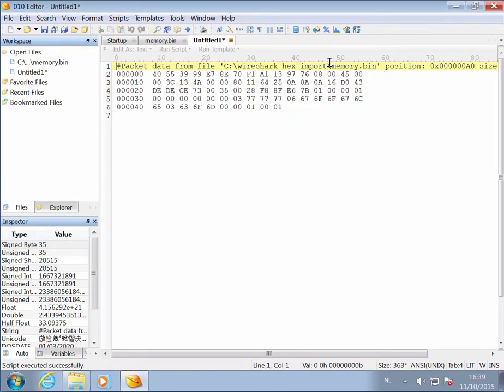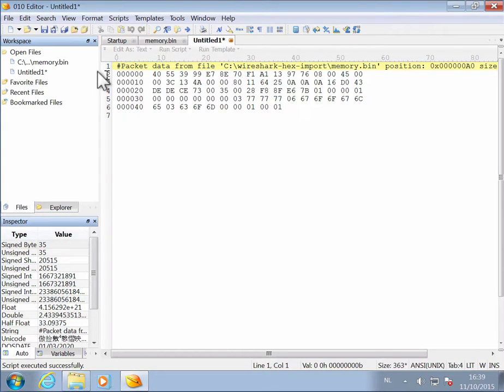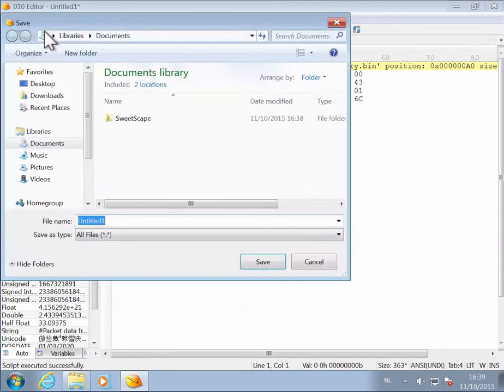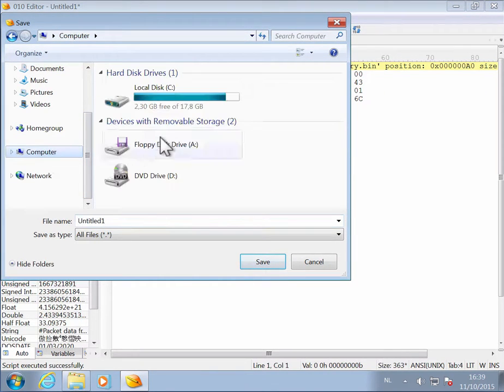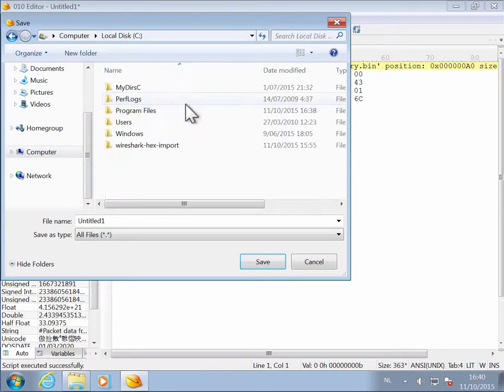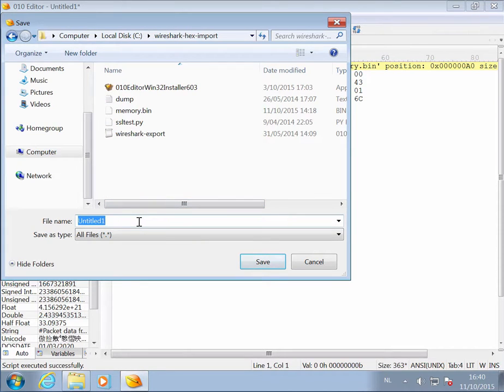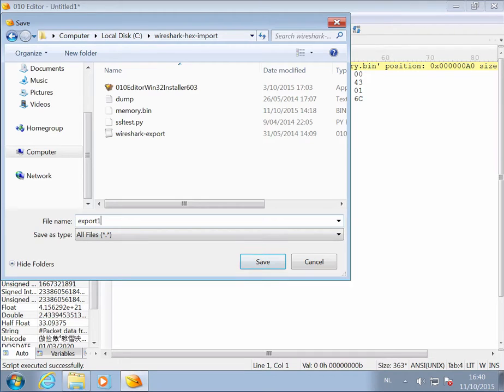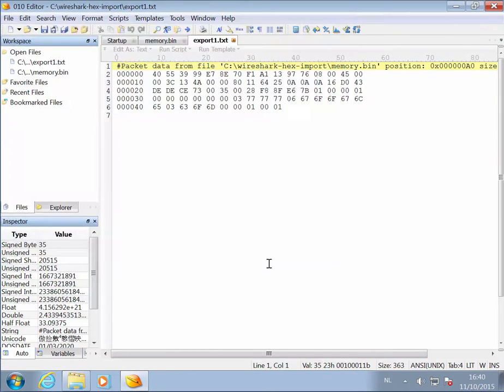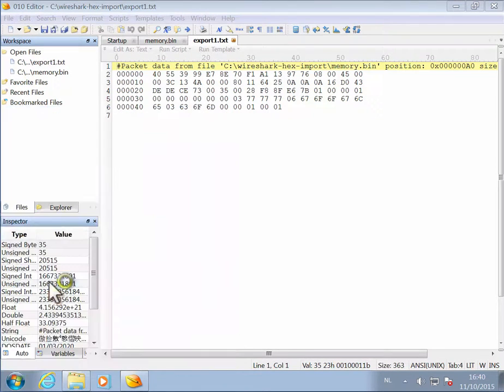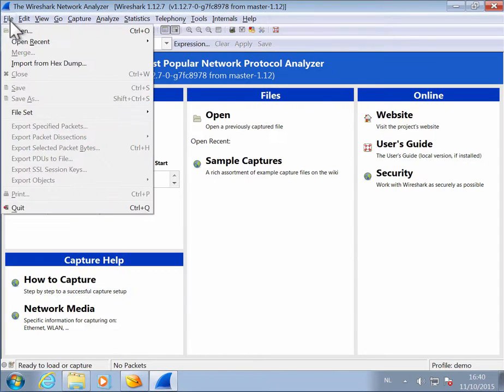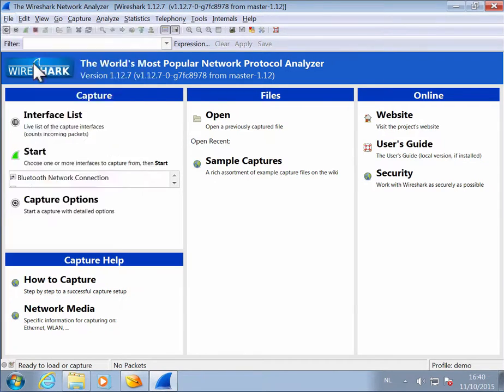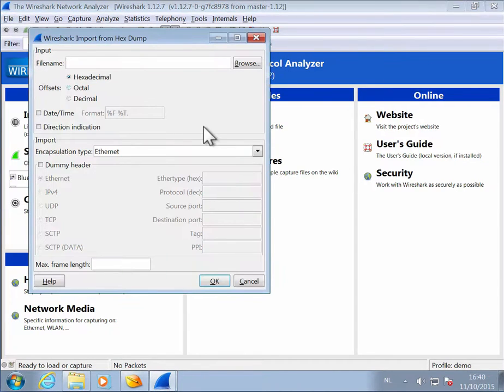And also with a command that indicates from where you got that dump. So when we save this, export one dot txt. Now we can launch Wireshark and import this hex dump.